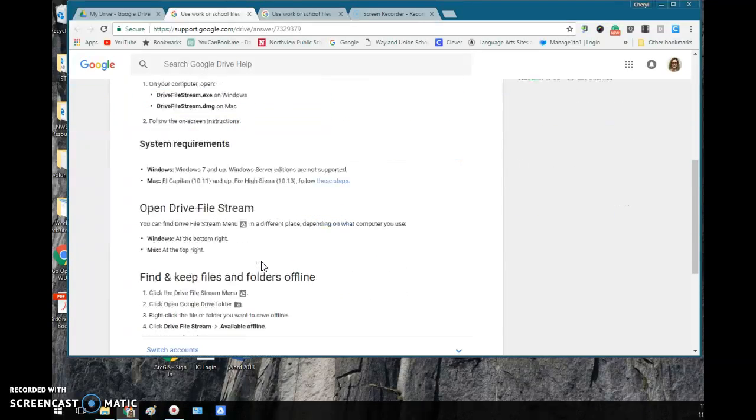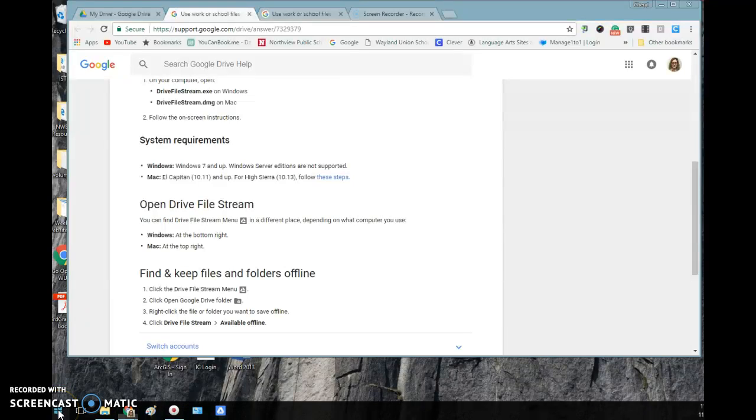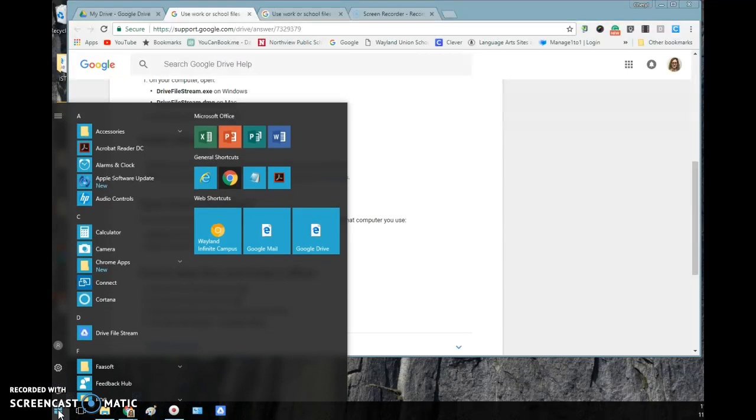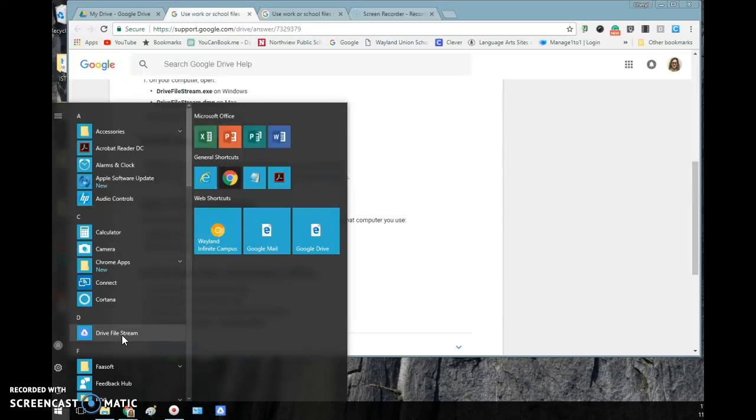But basically, once you do that, you're going to go down to your start menu if you're on a PC or Windows computer, and you will find now the Drive File Stream is an application on here.